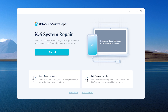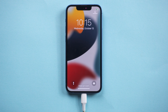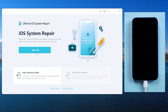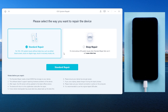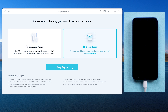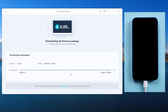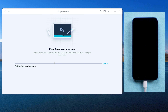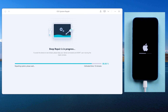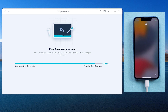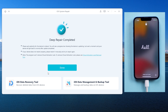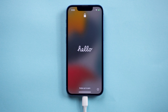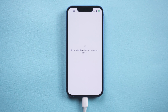Open UltFone iOS System Repair on your computer and keep your iPhone connected. On the home screen, click Start, then choose Deep Repair for a higher success rate. Download the firmware, then start the deep repair. Once the deep repair is completed, you can set up your iPhone again. It only takes a few seconds to log in to Apple ID this time.